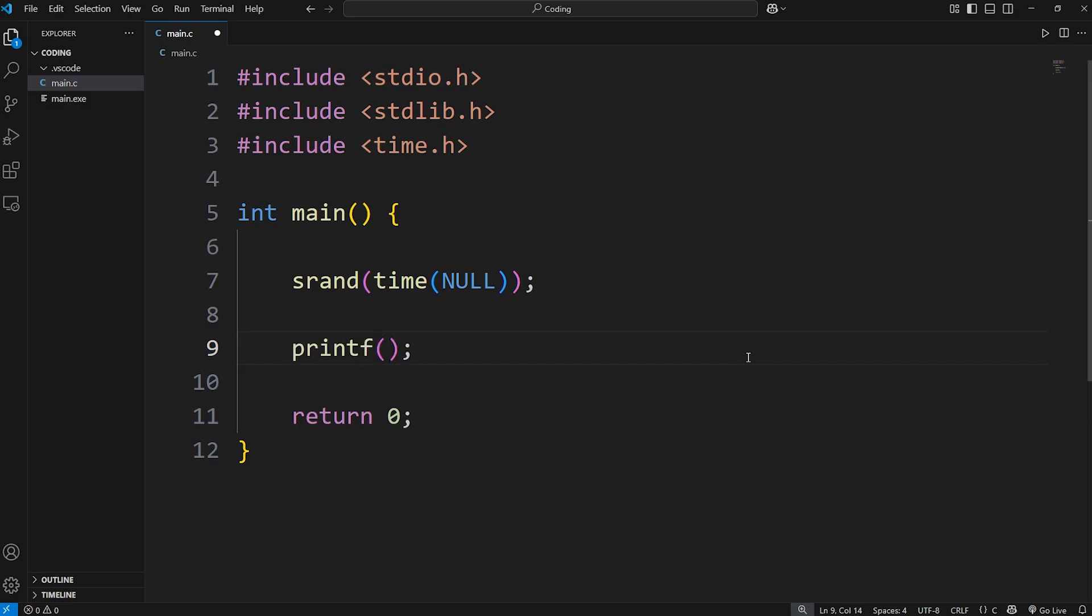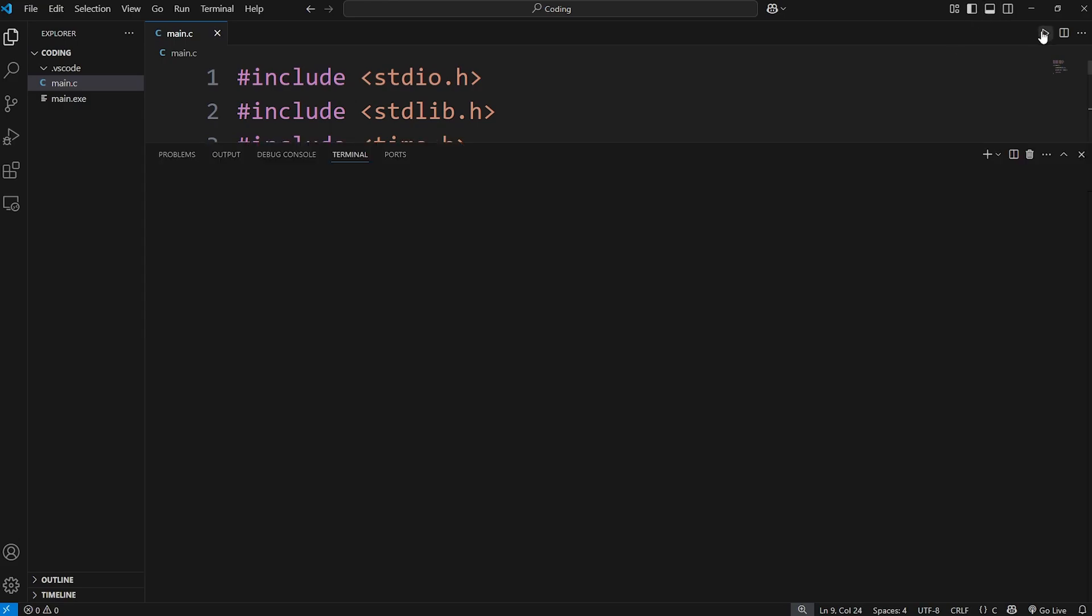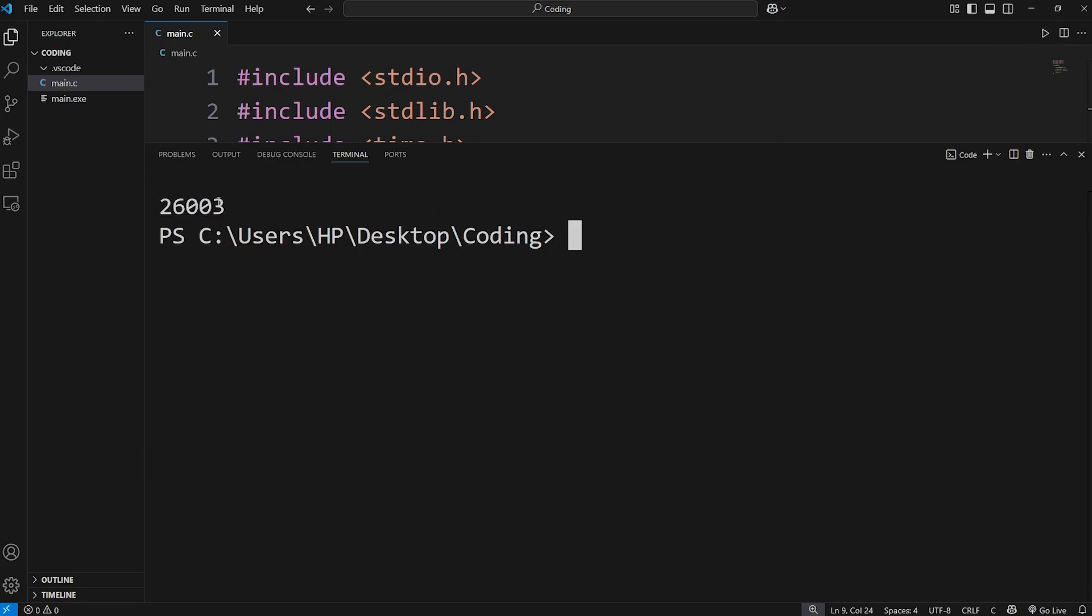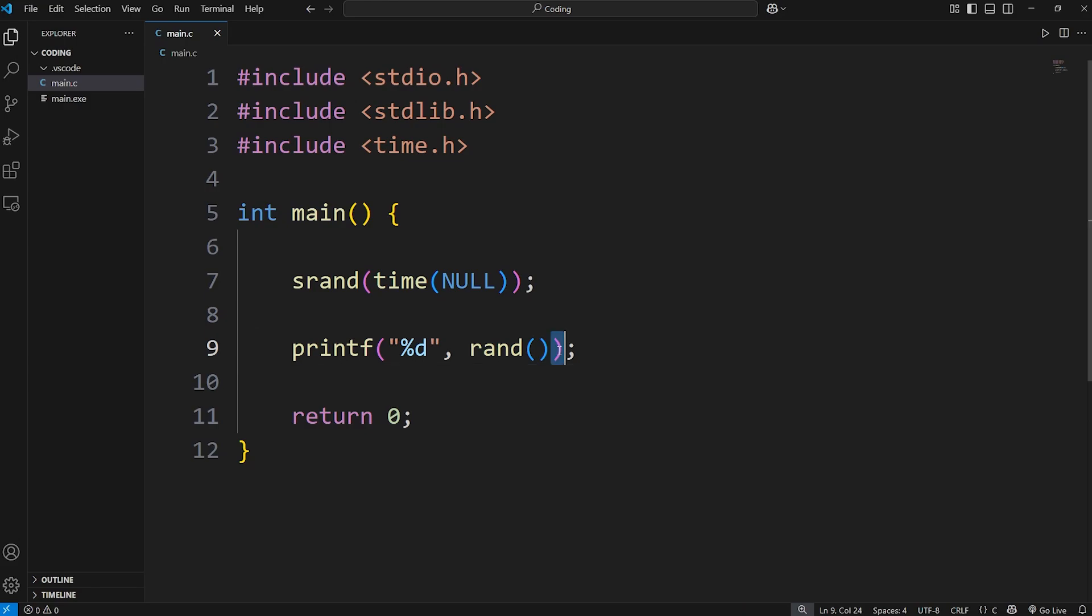Again, I'll use printf. We're displaying an integer. We will call the rand function. And now we should get a somewhat random number, based on the time. Now depending on your operating system and the compiler you're using, the number you're given can vary. To find out what the maximum value is, you can output this constant of rand max.